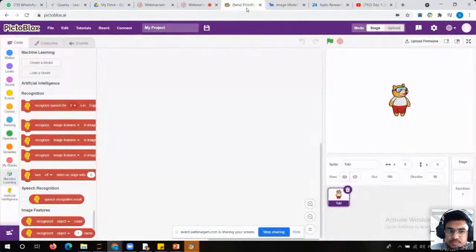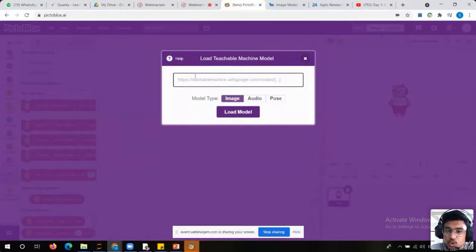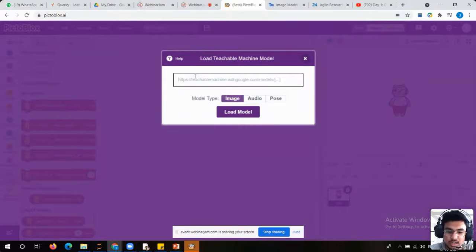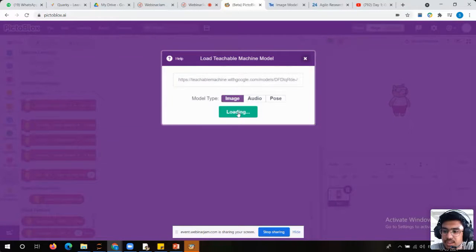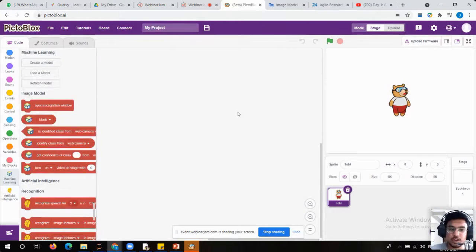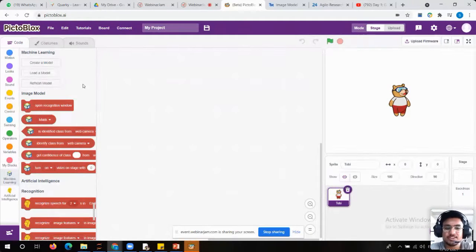In PictoBlox: create a model is for training and load a model is for testing. I am going to go to 'load my model' and paste the link we just copied from Teachable Machine, choose my model as image, and load my model. Hooray — our model has been loaded successfully! How will you know your model has loaded? Here you can see 'image model' and all the blocks related to your model appearing — you can see 'mask' and 'unmask' over here.